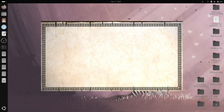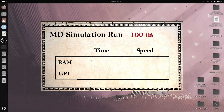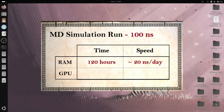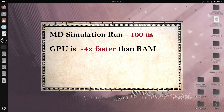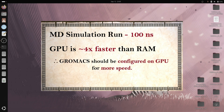For instance, recently I ran a 100 nanosecond MD simulation on CPU which took me five days to finish, giving a speed of approximately 20 nanoseconds per day. When the simulation was allowed to run on GPU, it took approximately 36 hours to finish with a speed of 72 nanoseconds per day — four times faster. It is therefore beneficial to configure GROMACS to utilize GPU to save computational resources and time.